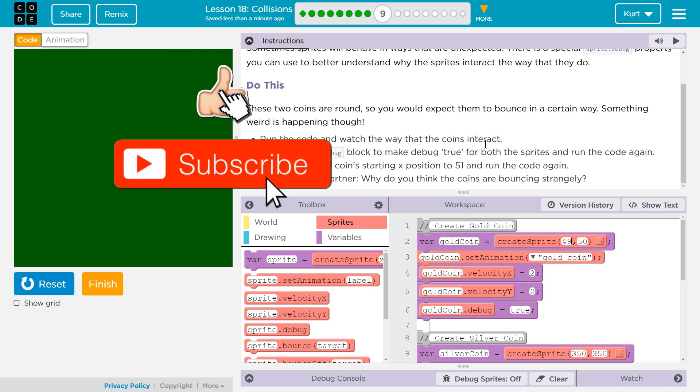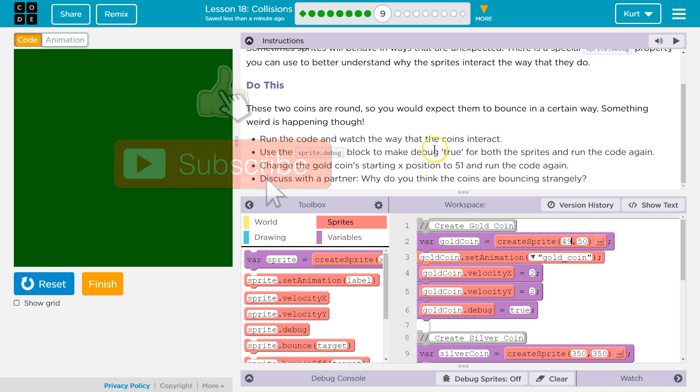They're bouncing strangely because those blocks are on them. And maybe we'll learn how to fix it. Let's keep going and find out.